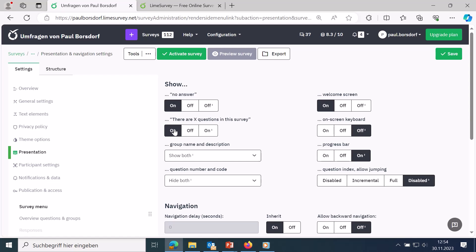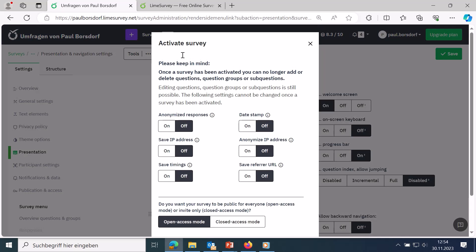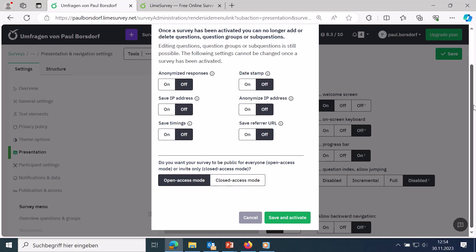Once you are satisfied with the survey structure, you can activate the survey and forward the link to respondents. For a closer look at activating and conducting a survey, check out the dedicated video. That's a short introduction to LimeSurvey 6. If you need support, check the comments or video description — my website is linked there as an authorized LimeSurvey partner offering survey creation support and trainings.